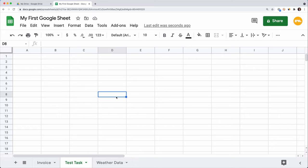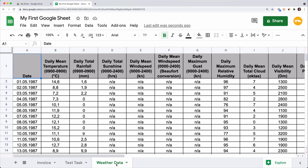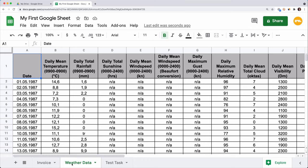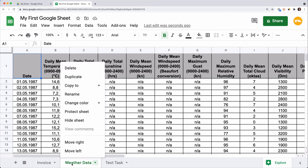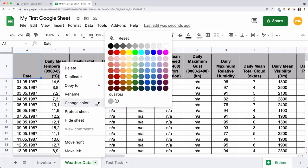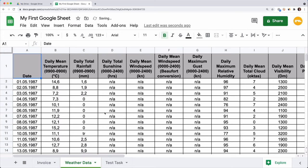To change the order of the tabs, click on the sheet, hold and drag it to the new position. For example, click on the sheet tab named Weather and drag it before the Test Task. If a spreadsheet consists of many tabs, use color coding to better navigate through those. You can also use different colors to mark which project a specific tab is used in. Right-click on the sheet, change color and choose the color you want. You can see this tab was highlighted in green.